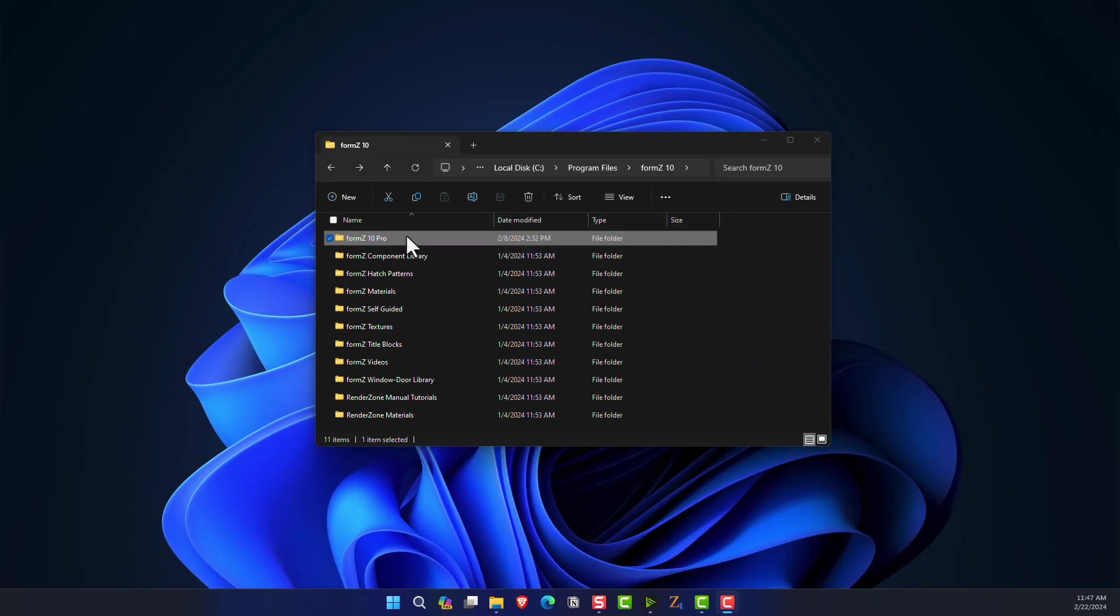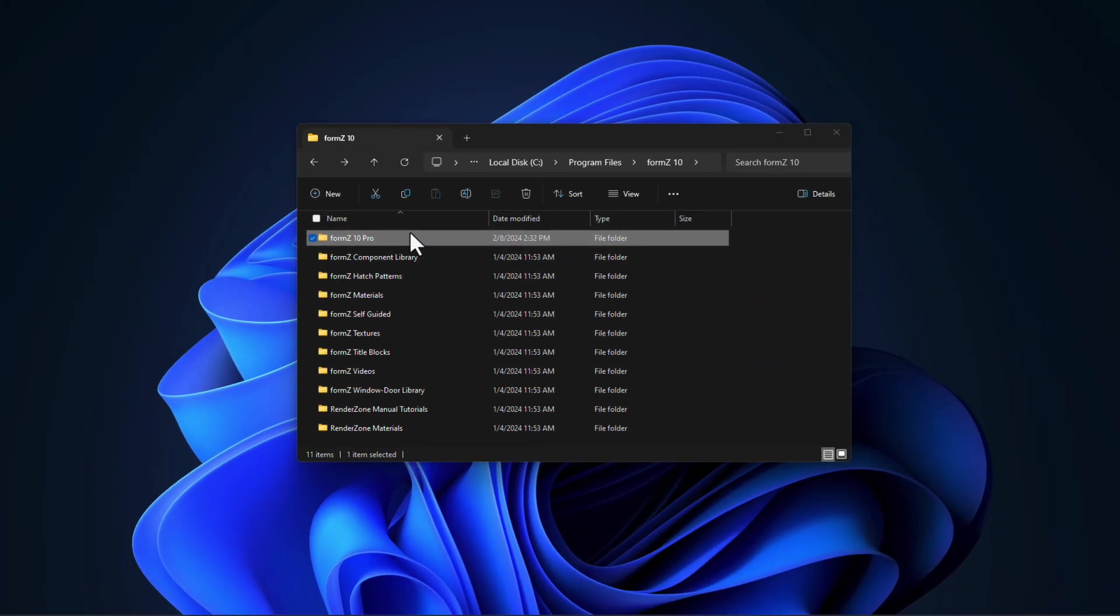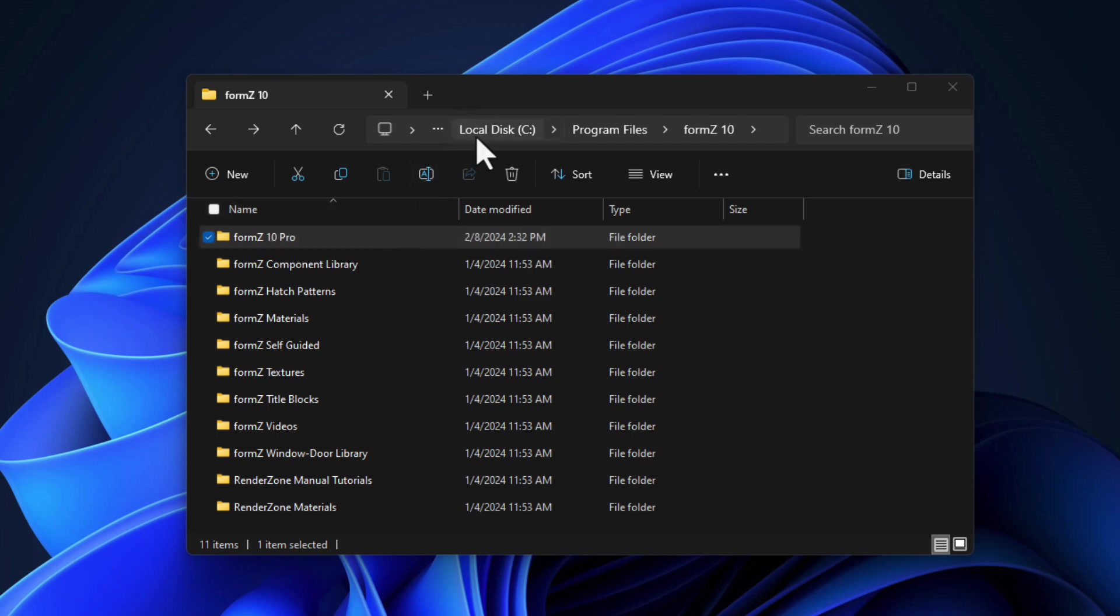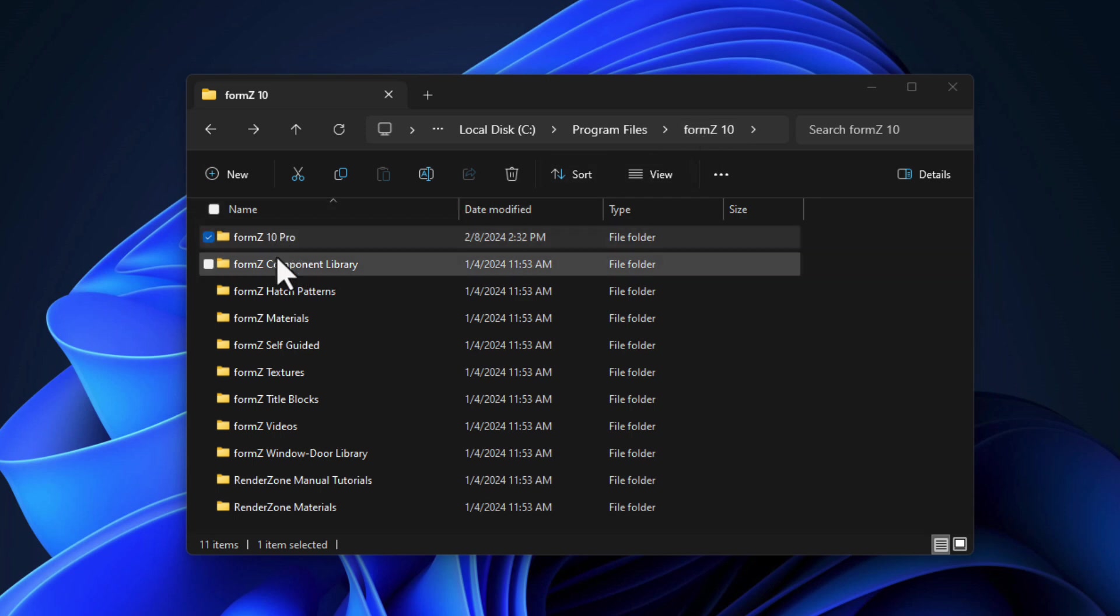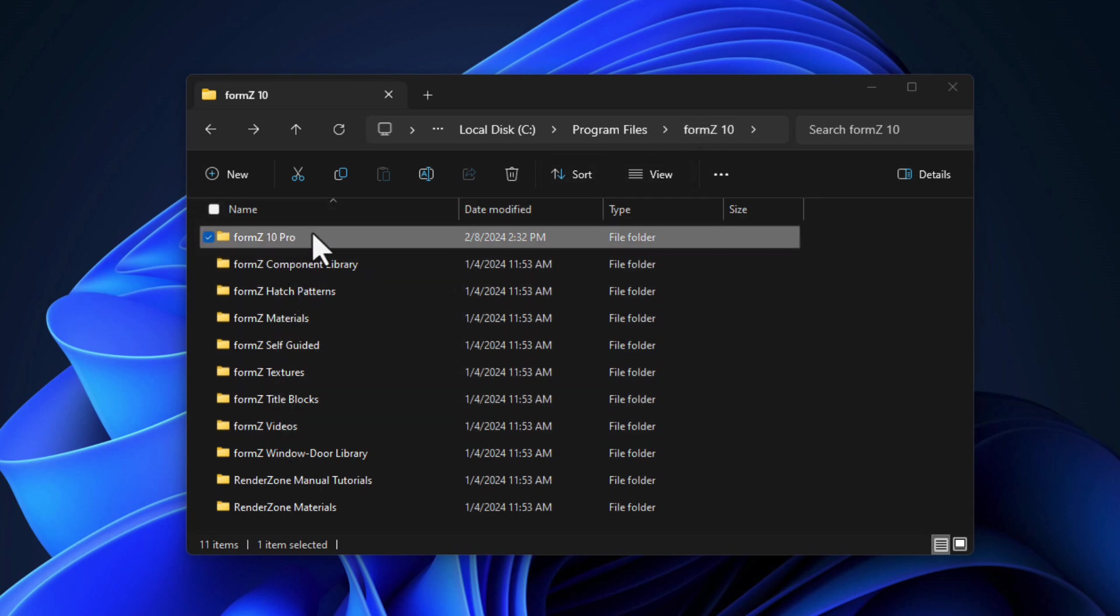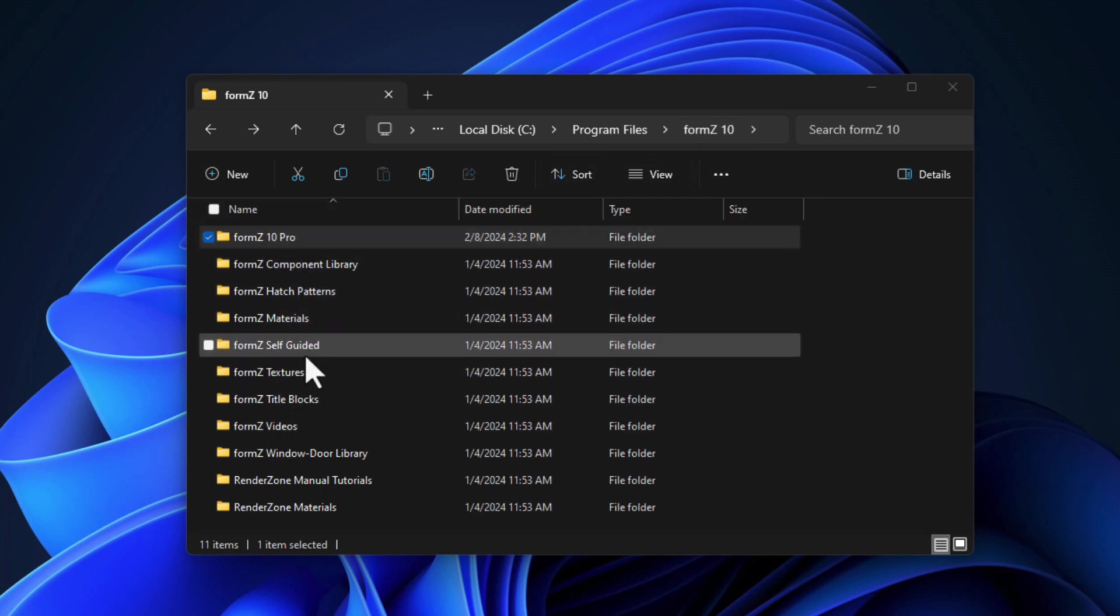Let's take a look at the installation on the Windows side. And it's pretty much identical to what we just saw on the Mac side. We have a file path of the C drive program files Form Z 10. And inside that, we have the Form Z 10 Pro folder.